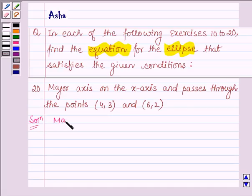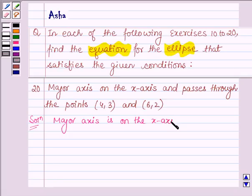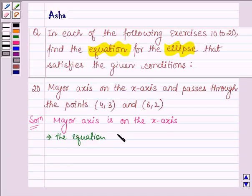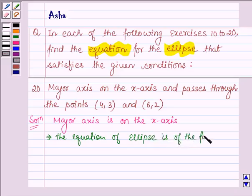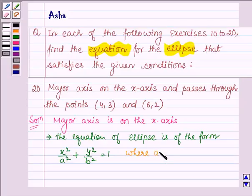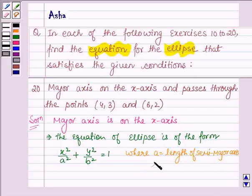We are given that the major axis is on the x-axis. This implies that the equation of the ellipse is of the form x² / a² + y² / b² = 1, where a is the length of the semi-major axis and b is the length of the semi-minor axis.